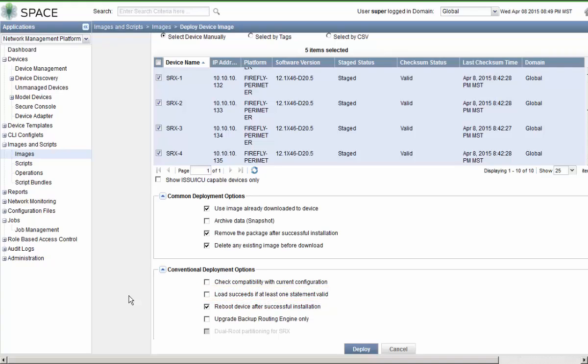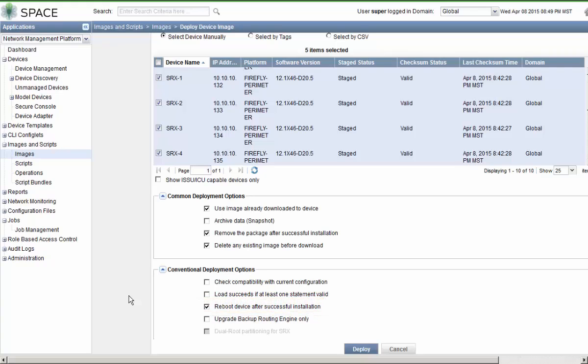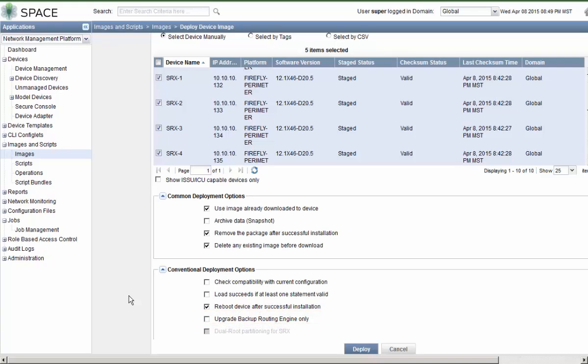We can select the check compatibility with current configuration option. That's the same thing as the CLI command validate if you're upgrading through the CLI. We can check the load succeeds if at least one statement is valid. That's the same thing as the best effort command in the CLI. Then this next option that is already checked is important: reboot device after successful installation. If you don't check that, you will have to go back through manually and reboot each device to get the new package, the new image on the device. And then we can upgrade the backup routing engine only. That can be necessary if you have a situation where, say, a new routing engine was placed in as the backup routing engine and it is on a different version of code than the master routing engine.